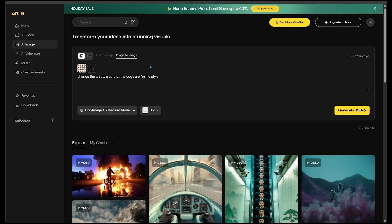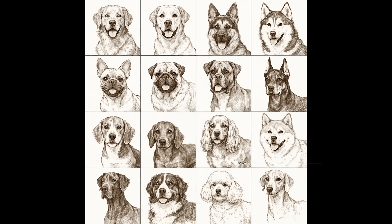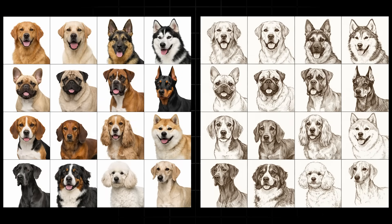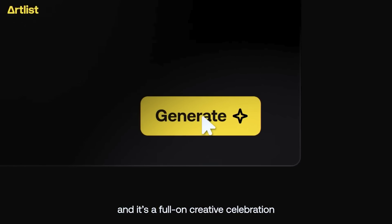Let's do one more for good measure — a sketchbook style. I typed: change the art style so that the dogs are sketchbook style. Here is our sketchbook result. This one looks like an artist went ahead and sketched each dog individually, which is exactly the look I had in mind.